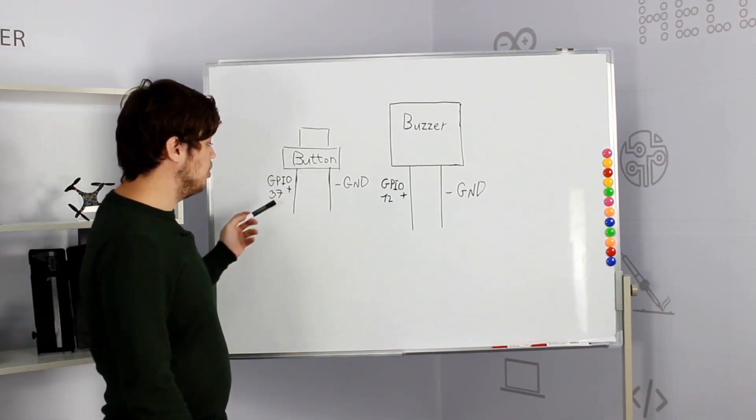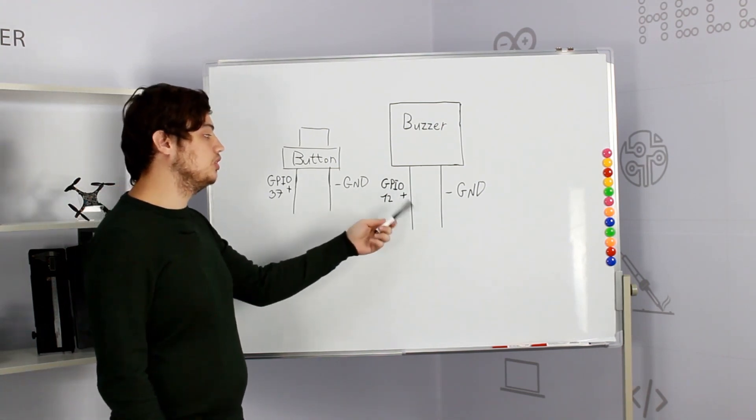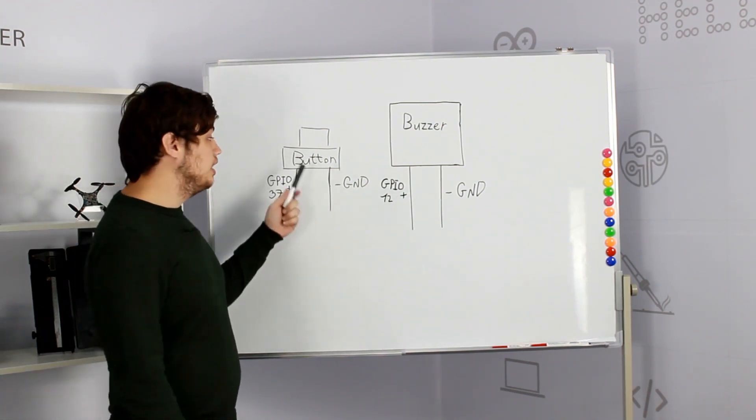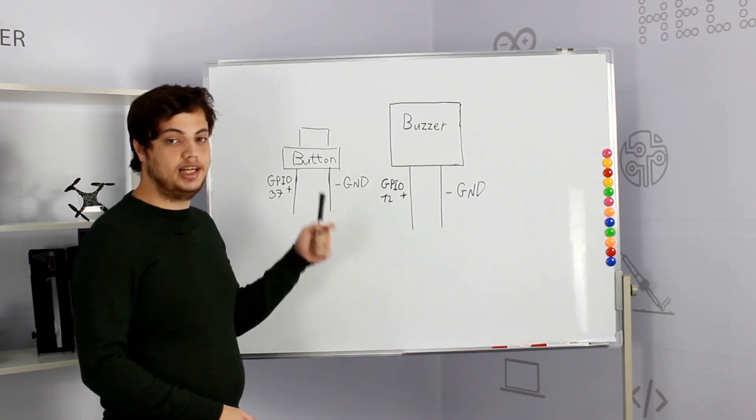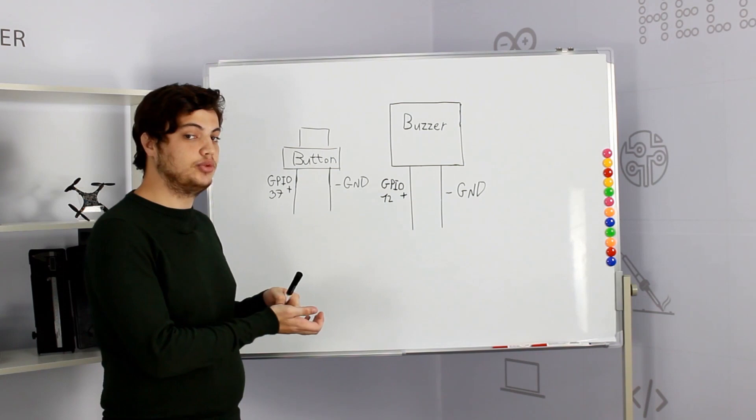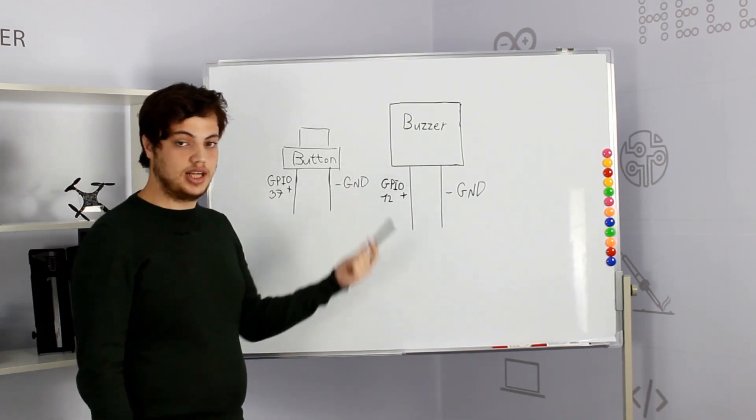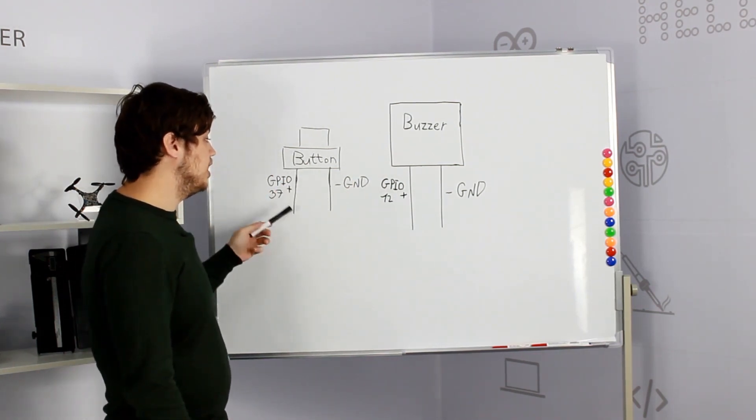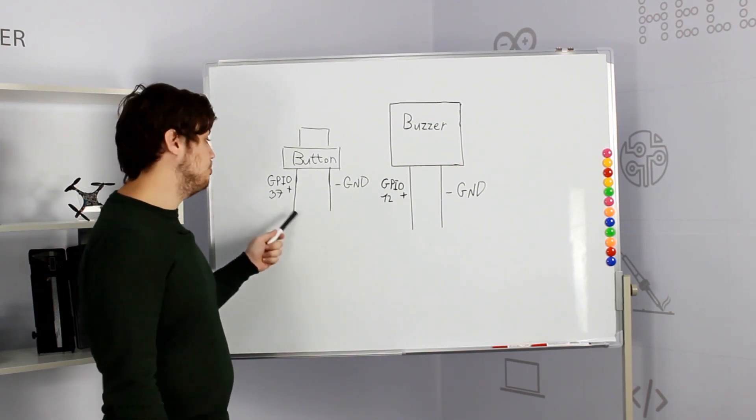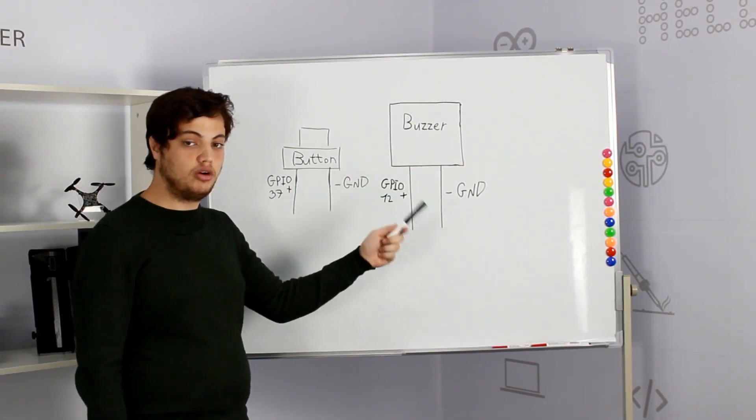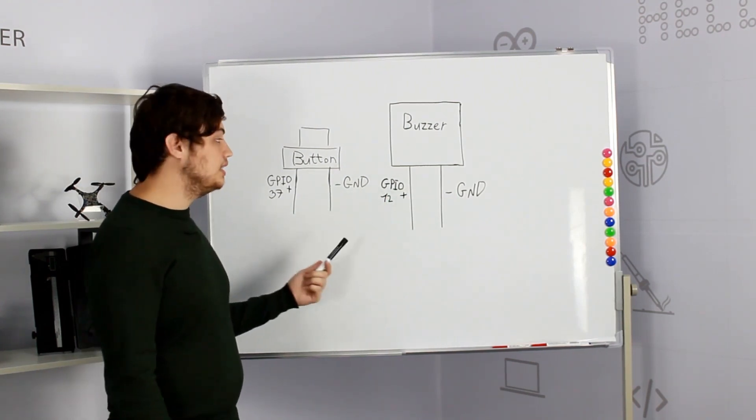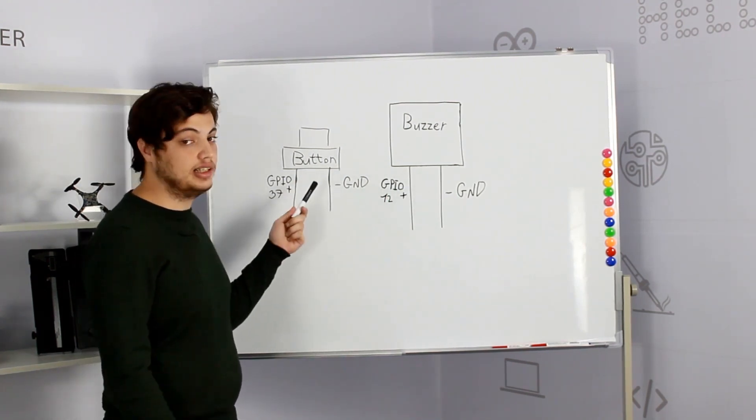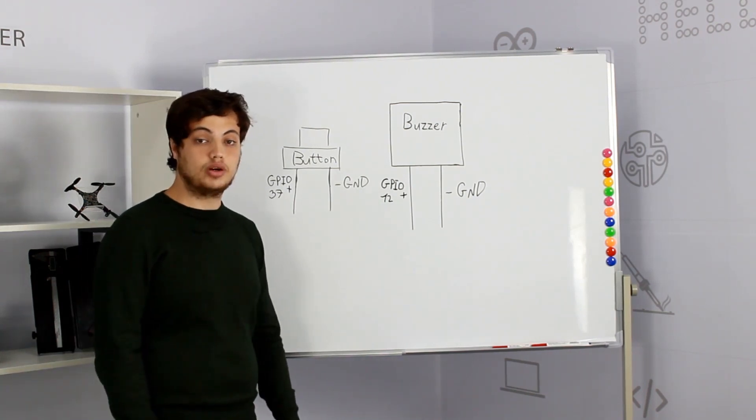So the button works on GPIO 37 and the buzzer works on GPIO 12. The button will be GPIO IN because we get input from outside. A button click is input. The buzzer is output. So when the button is clicked we get GPIO input on GPIO 37 and then we send GPIO OUT to GPIO 12. And that's how we make the buzzer work by a button click. Let's go into our CrowPi and see how it works.